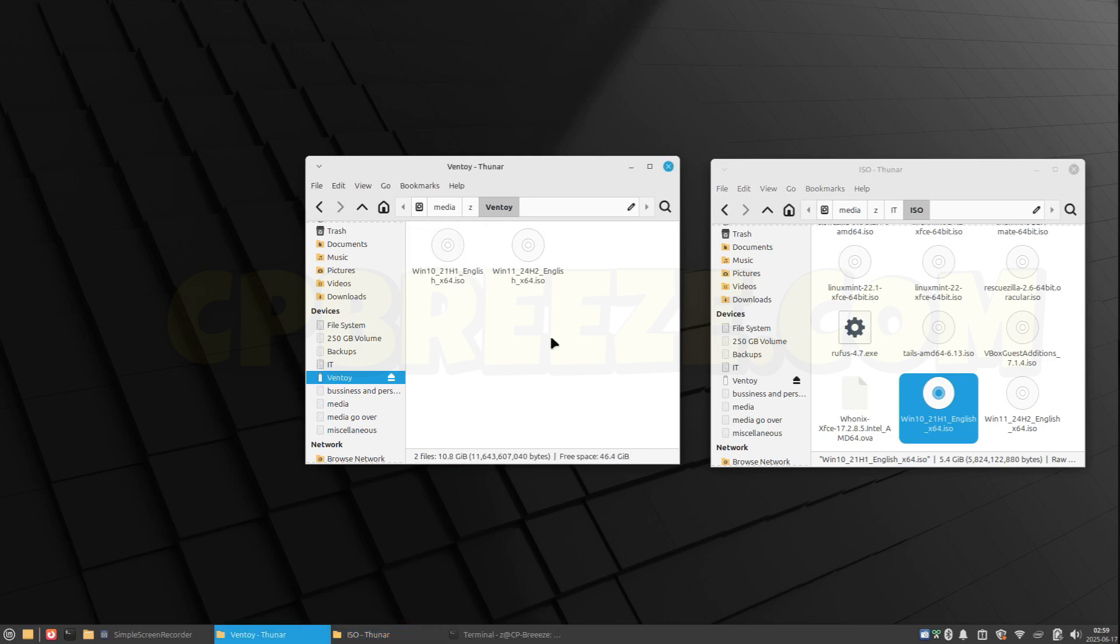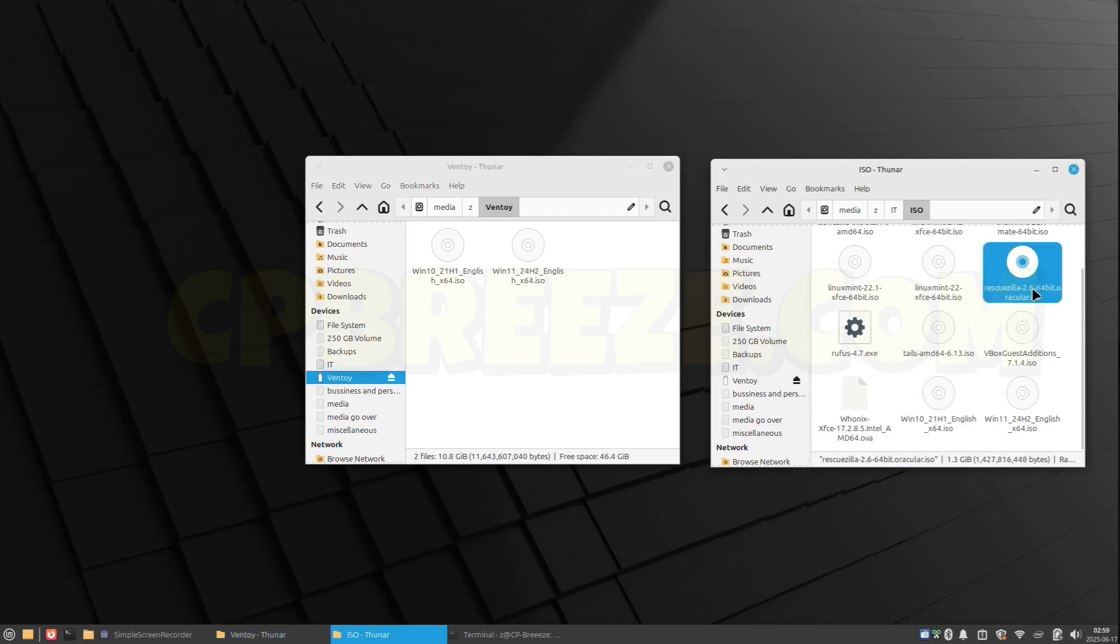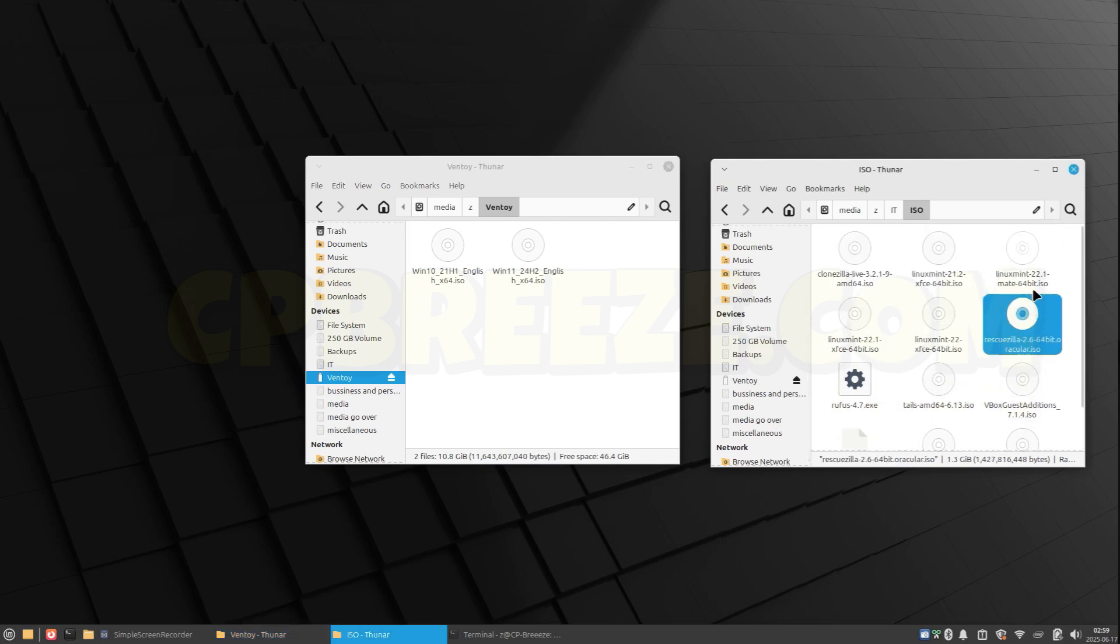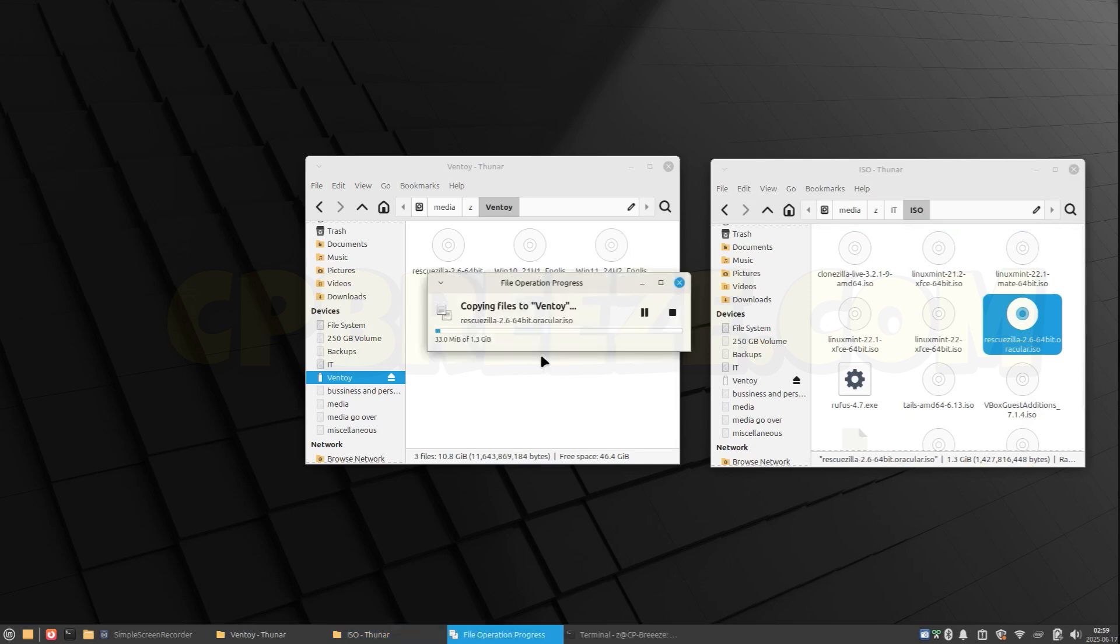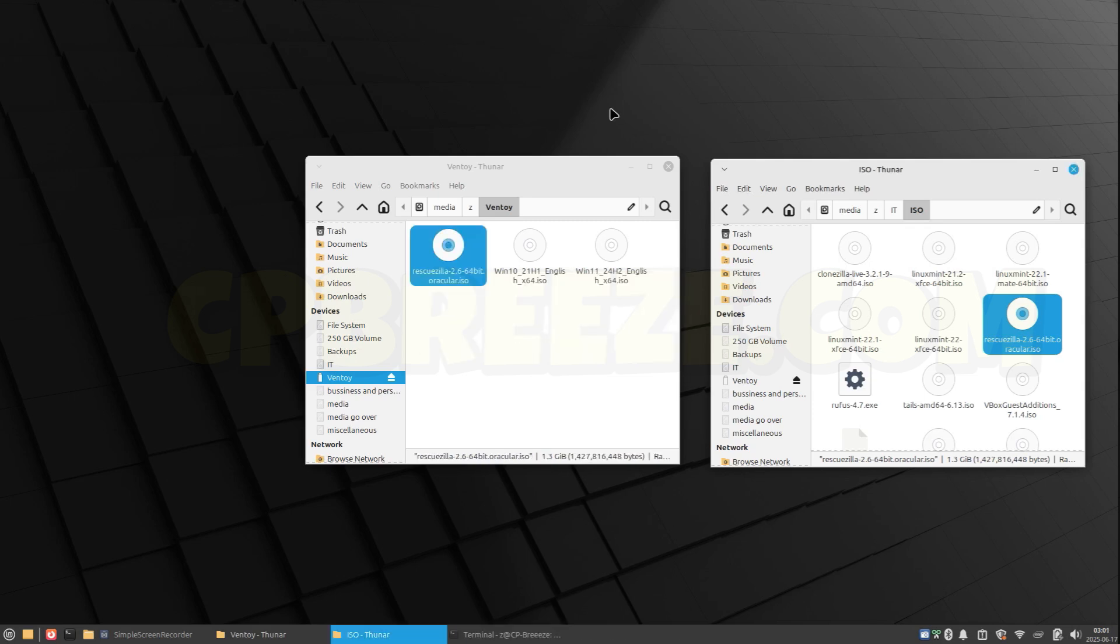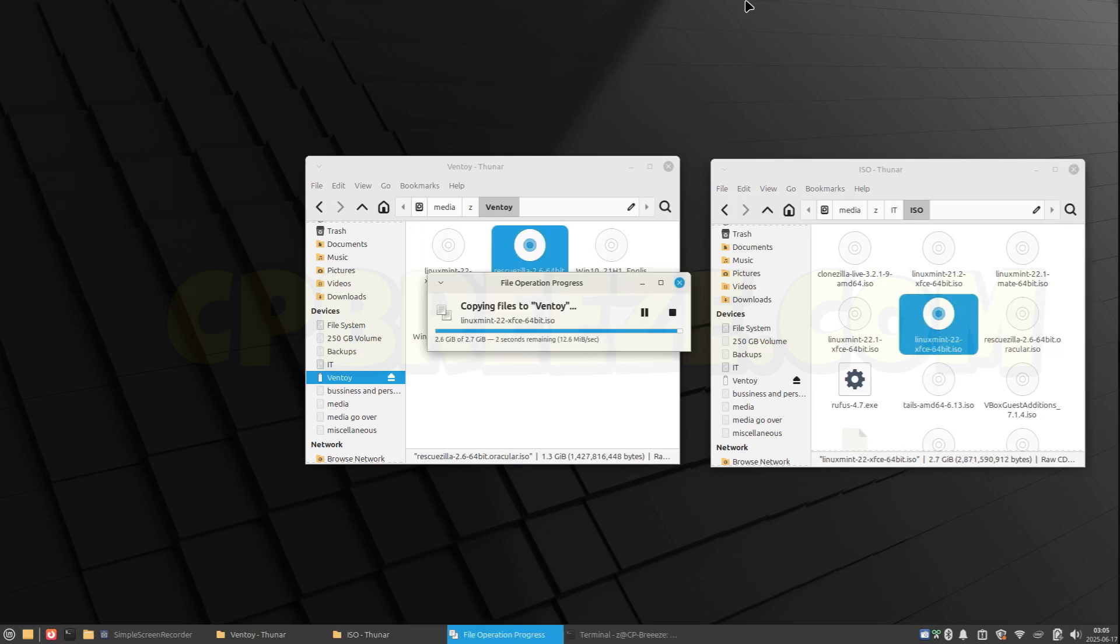Let's use Clonezilla. This is Rescuezilla—it's another version of Clonezilla. And let's say we want Mint as well. All right, the ISO files have been copied.